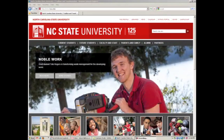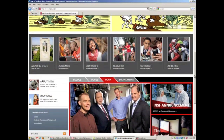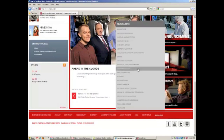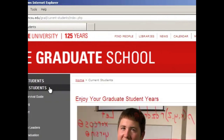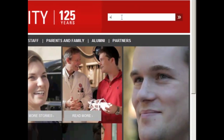Now that you know why ETD resources are so important, let's take a look at where you can find them. I am going to navigate through the NC State University homepage. One way is to scroll to the bottom of the homepage to the Quick Links. From the Quick Links, you select Graduate School. Once on the Graduate School homepage, you go to Current Students. Below Current Students are a list of helpful links and the second from the bottom is Electronic Theses and Dissertations. Another way to navigate to the ETD website is to simply type ETD into the search bar at the top of the homepage.